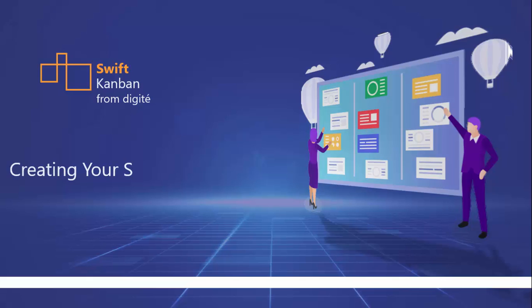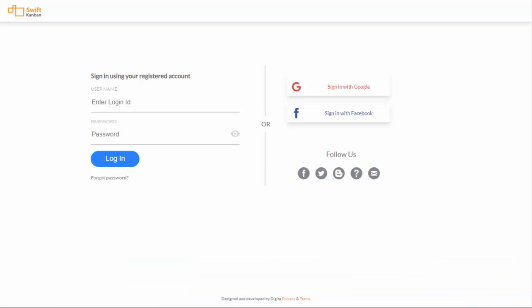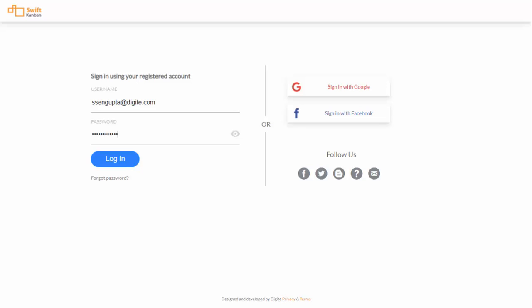Welcome to Swift Kanban! After your successful sign-up on Swift Kanban, you're now ready to log in using your registered email ID and password.